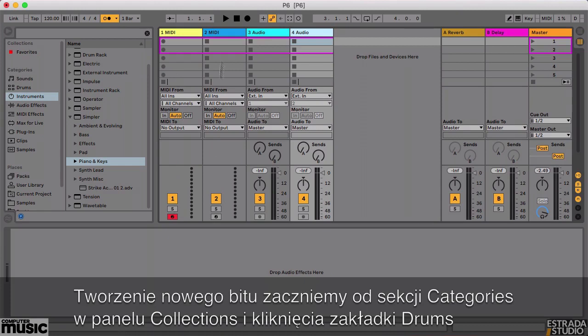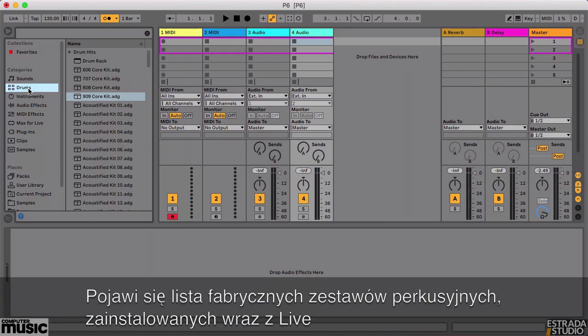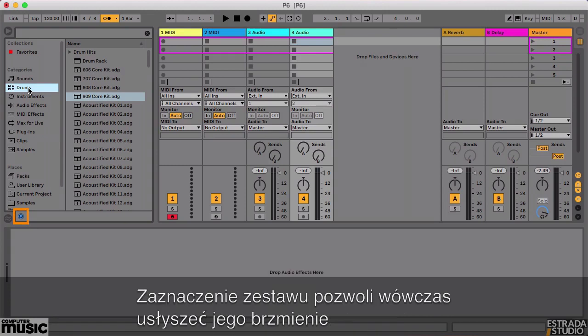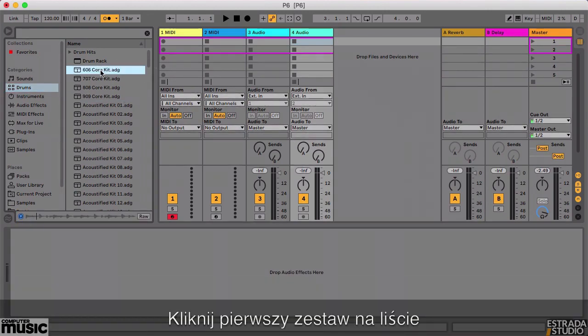To begin creating a beat, go to the Category section of the Collections pane and click the Drums tab. This brings up a list of the factory default drum kits that are installed with Live. Make sure that the small blue headphone icon is enabled in the lower left corner — this will play a preview of each kit when you click on it. Click on the first kit in the list to audition the sounds.